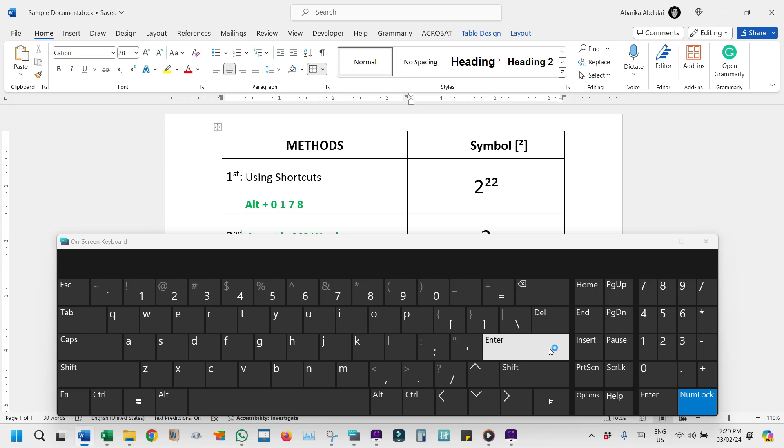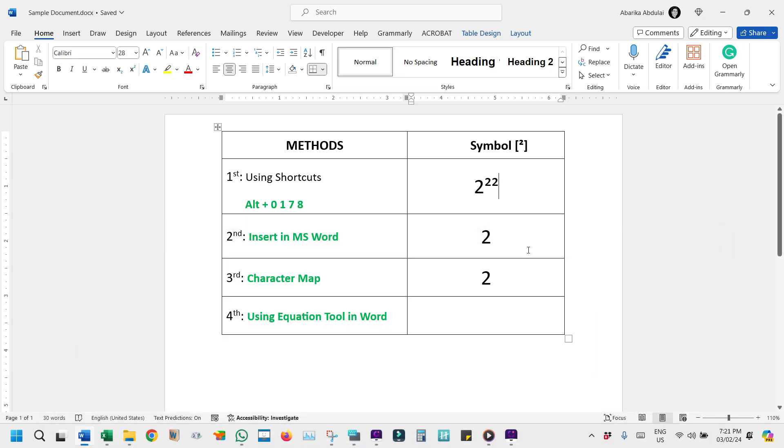If you're using a laptop without one, the on-screen keyboard is your friend or continue watching for alternative methods. If you're looking for additional ways to add the power of two symbol to your document, here's a straightforward guide on using Microsoft Word's symbol library for this task.